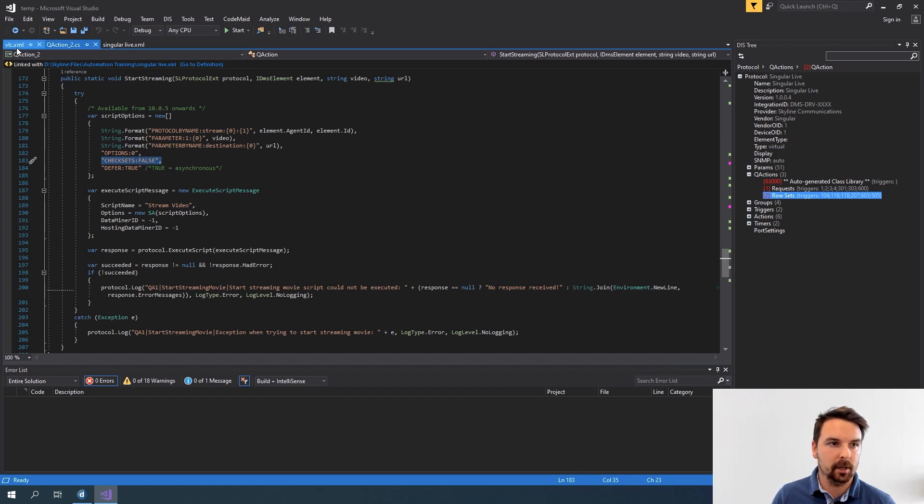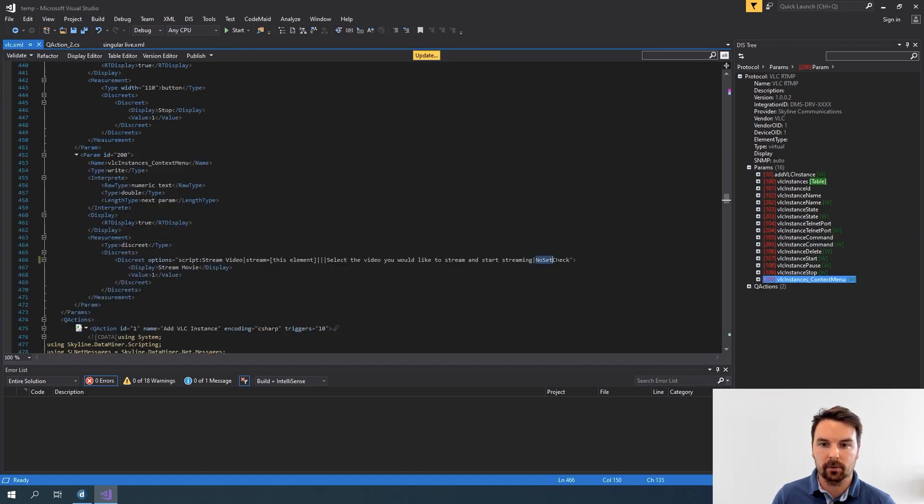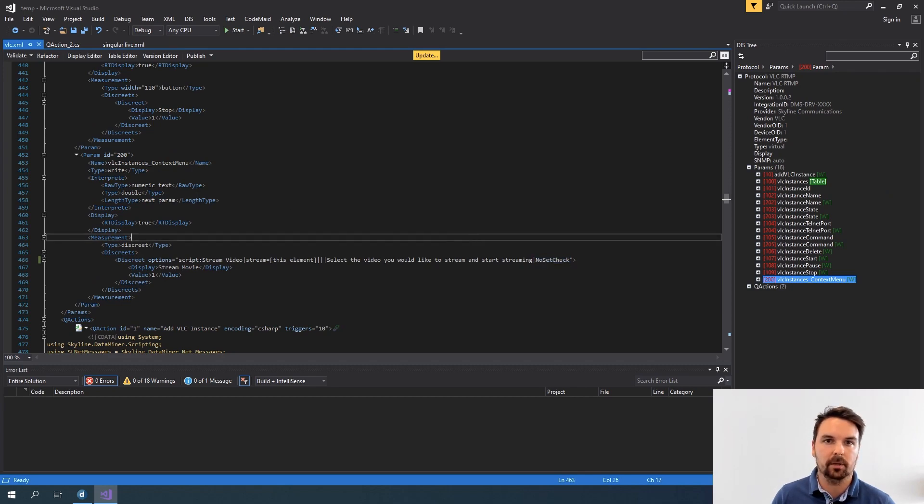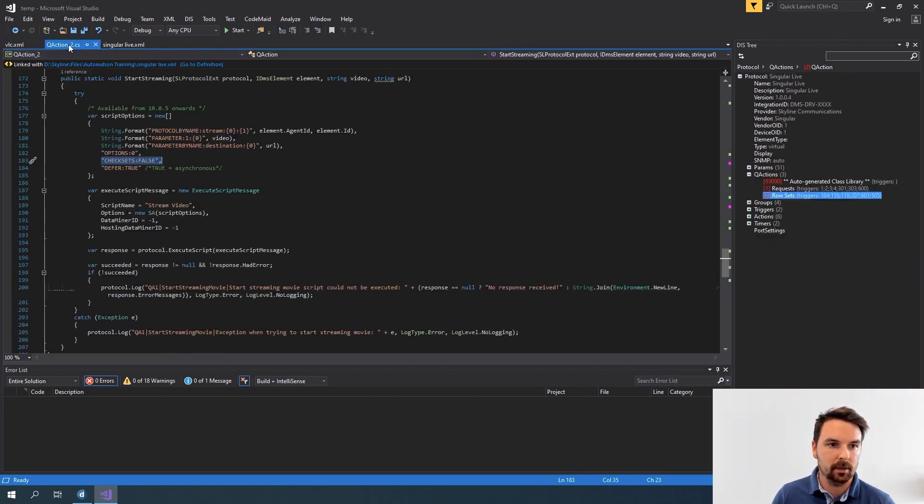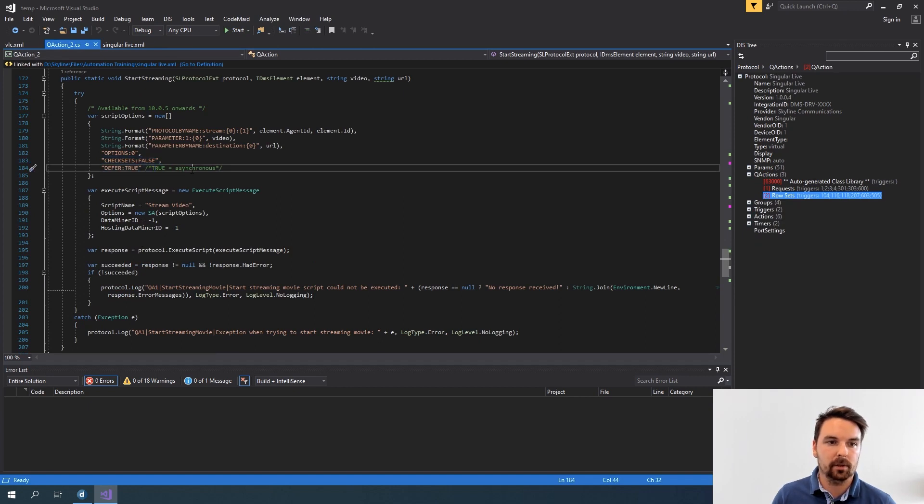Check sets is set to false. That is the same as I provided here with the no set check. So that means that the sets I do from my automation script are not checked by data miner.